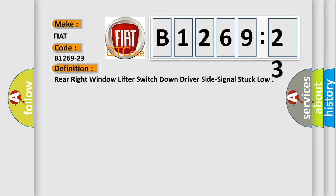The basic definition is Rear right window lifter switch down driver side signal stuck low.